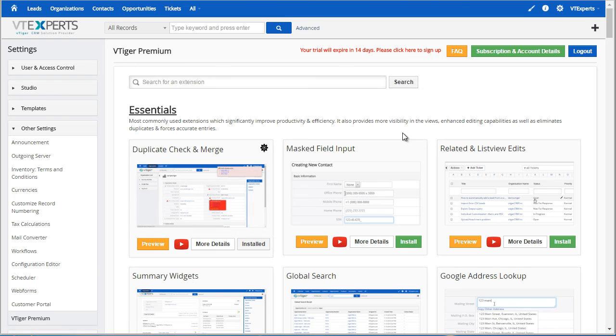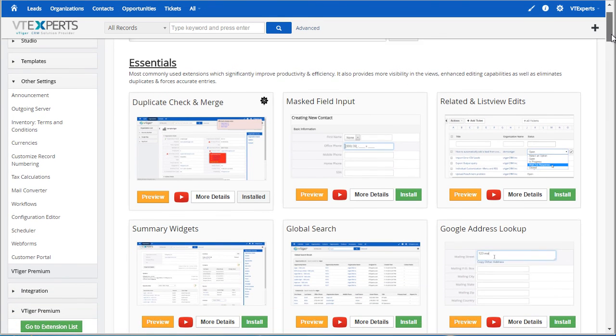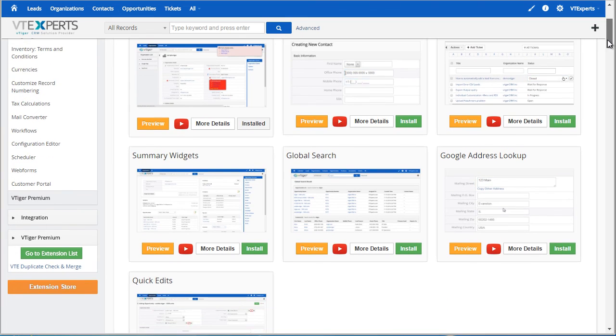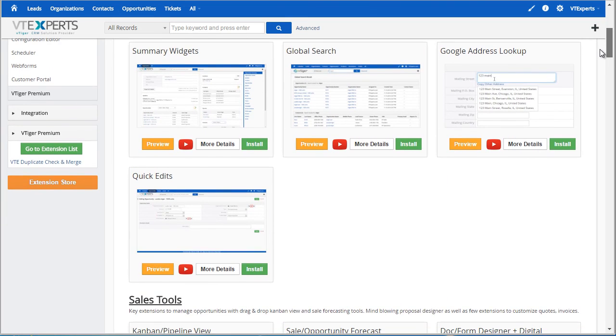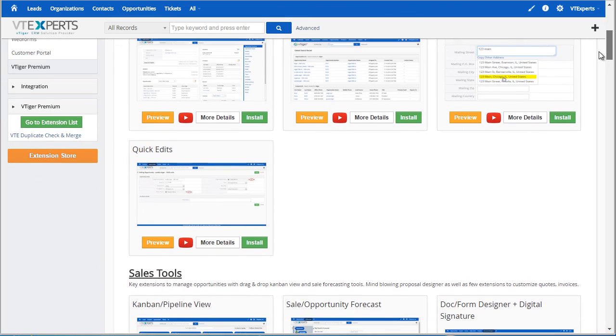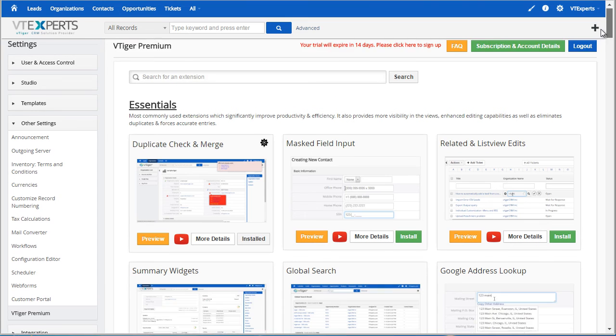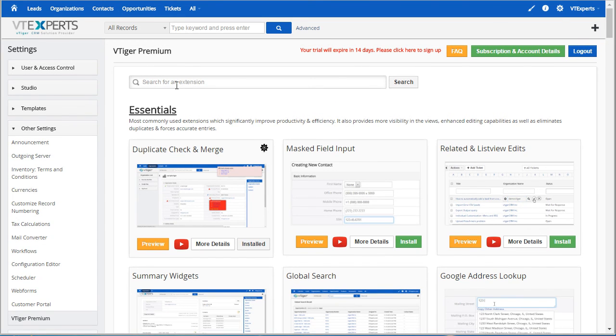Once again, you can scroll down and view all of our extensions, install them, view videos, read the description, as well as search for the extensions.